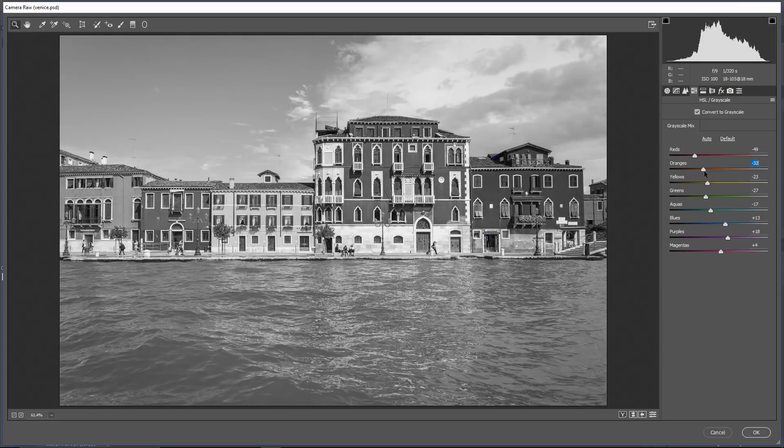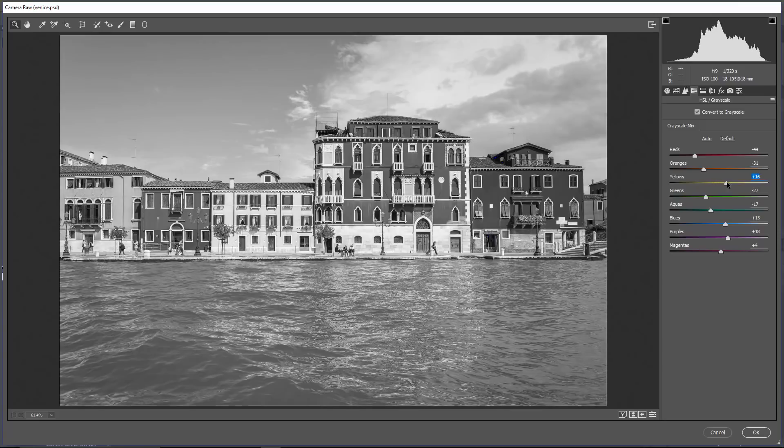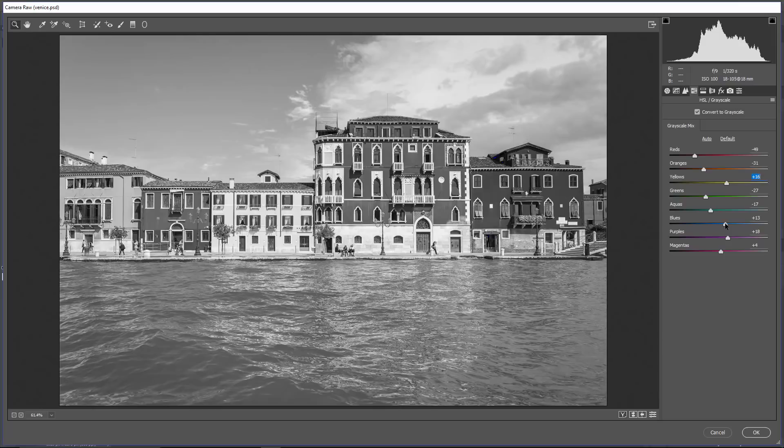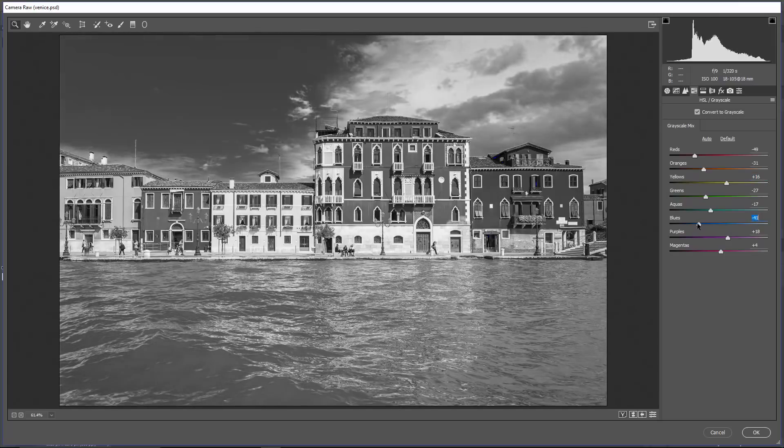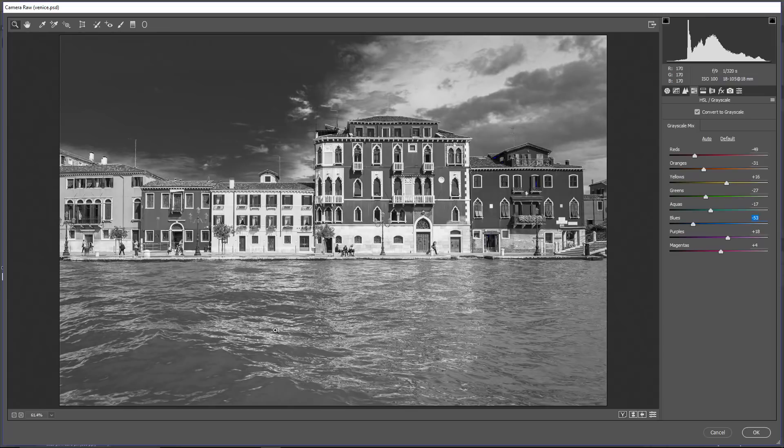So I'm going to click and drag on the red slider and bring it to right about this area here. Also adjust the oranges to continue making those areas darker. I'm going to make the yellows a little bit brighter, and I'm also going to make the sky darker by clicking and dragging the blue slider to the left.